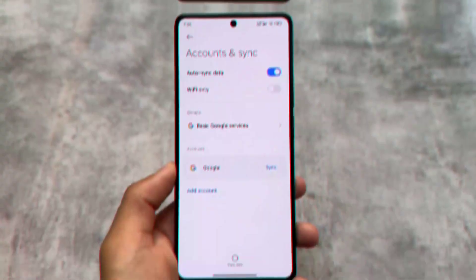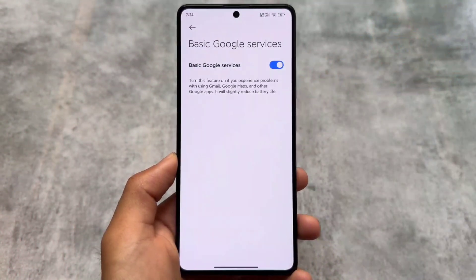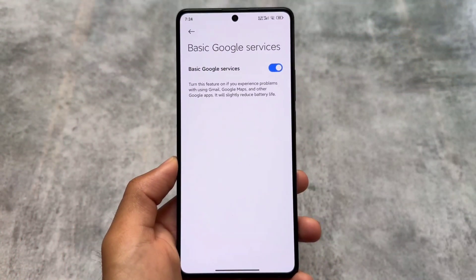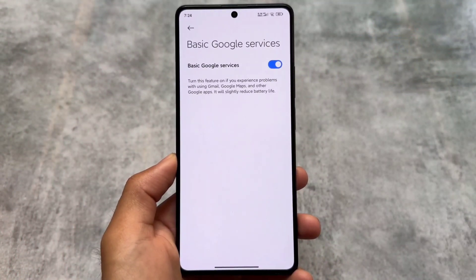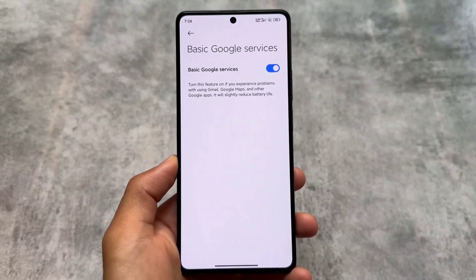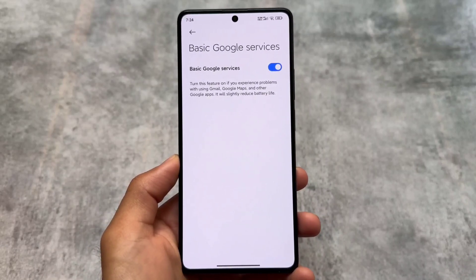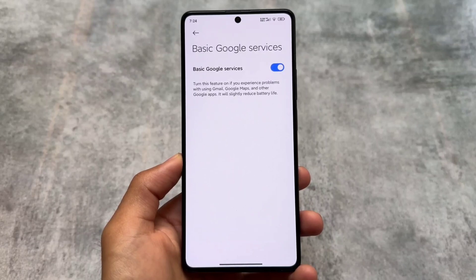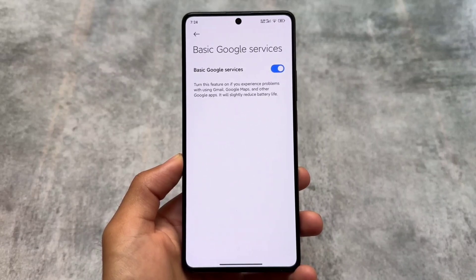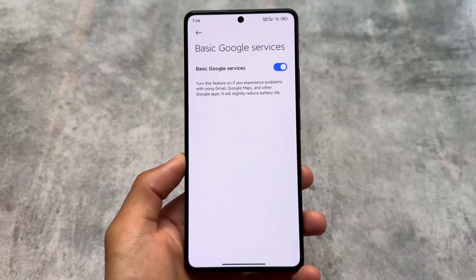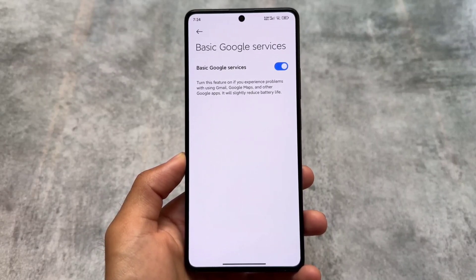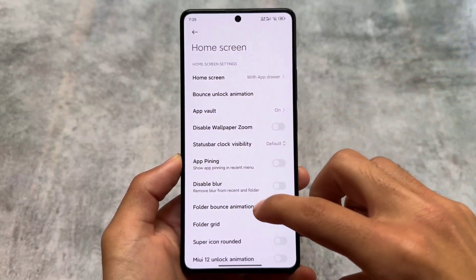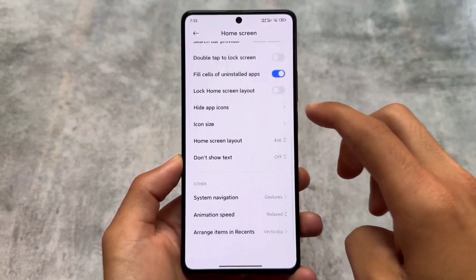It's based on Android 14 and also based on the China version. As you can see, we have the option for basic Google services — it's disabled by default. If you need Google apps on the device, like Google Play Store, Gmail, etc., you have to turn it on. This is very useful, similar to some other custom ROMs where you have the option to disable or enable basic Google services.